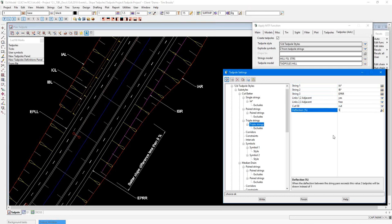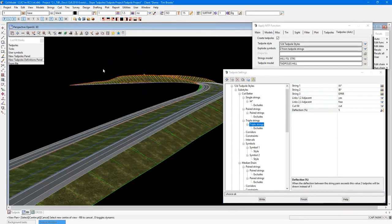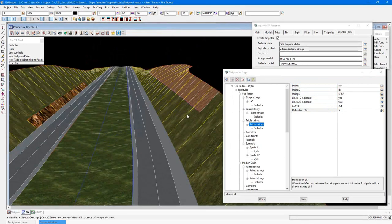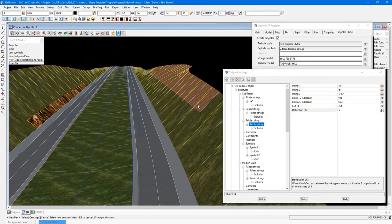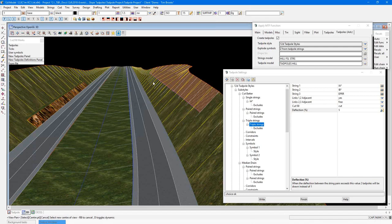Now this one is set to cut option only. And then below that, we have a deflection percentage. So we've entered 5% here. If we flip to our 3D view, and again, using our view favorites, go to the cut section. You can see where that slope is less than 5% change in grade. It still refers to the single strings area. However, once the 5% kicks in, it then uses the triple strings and applies the second lot of tab poles.